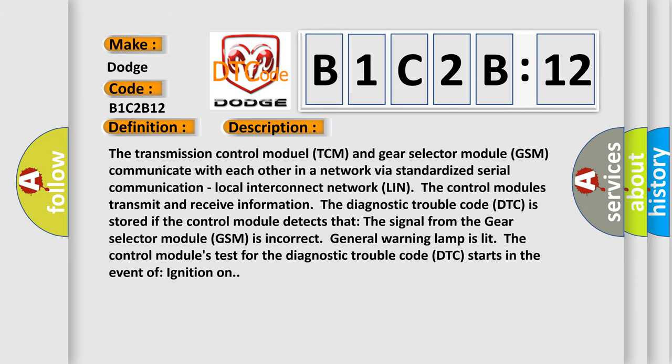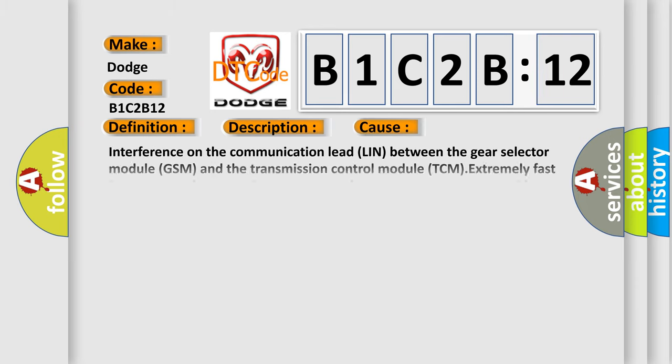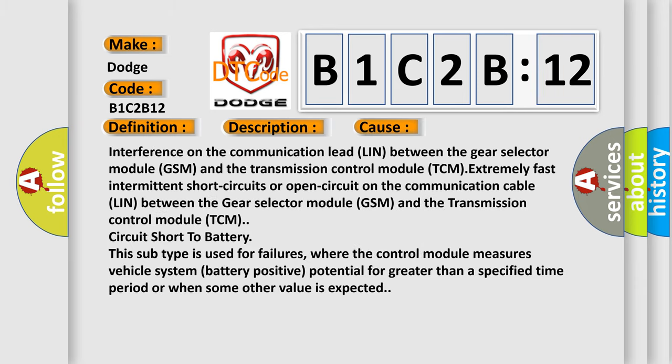This diagnostic error occurs most often in these cases: Interference on the communication lead (LIN) between the gear selector module (GSM) and the transmission control module (TCM), extremely fast intermittent short circuits or open circuit on the communication cable (LIN) between the gear selector module (GSM) and the transmission control module (TCM), circuit short to battery.